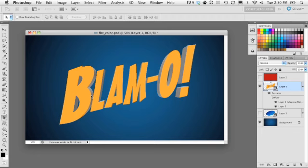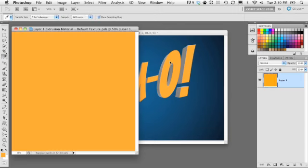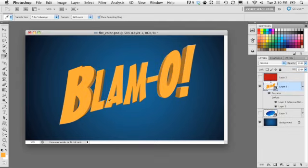Now the sides of the text are a default gray color — it didn't pick up the yellow applied to the front face. To fix that, go into the layers panel and find where it says Layer 1 Extrusion Material attached to the 3D layer. Double click on that to open the document, sample that yellow color, fill the entire document with that color, close it, save the changes — and the sides are updated.